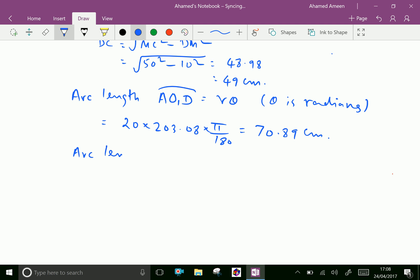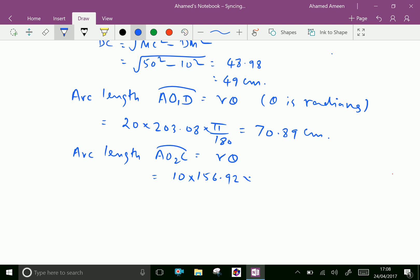Similarly, arc length CO2B equals the radius of the smaller pulley into the angle of contact, which is 10 multiplied by 156.92 into pi over 180. This gives 27.39 centimeters.